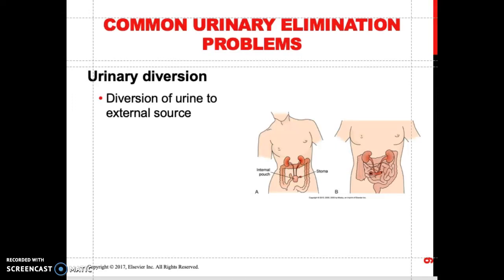Hello students, good afternoon. This is Professor Henderson and we are going to move on to part two of the urinary system — urinary diversion. What is urinary diversion? Sometimes a patient may have their bladder removed due to cancer of the bladder or neurogenic disorders. They might have a cystectomy, removal of the bladder, and they might need a diversion of urine.